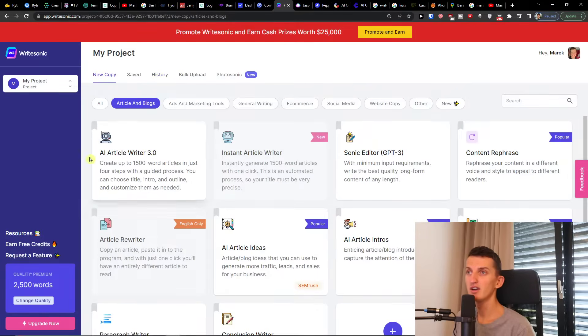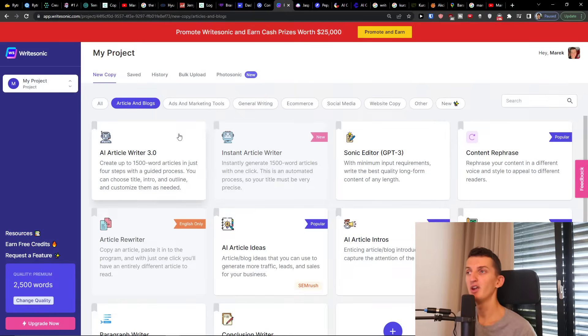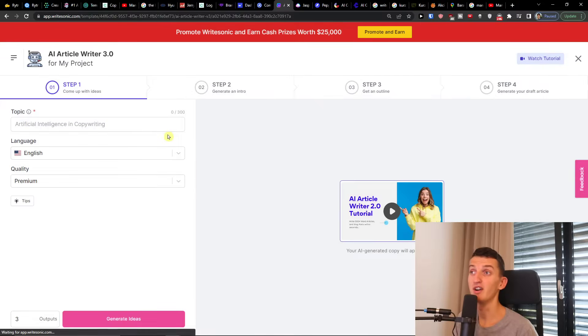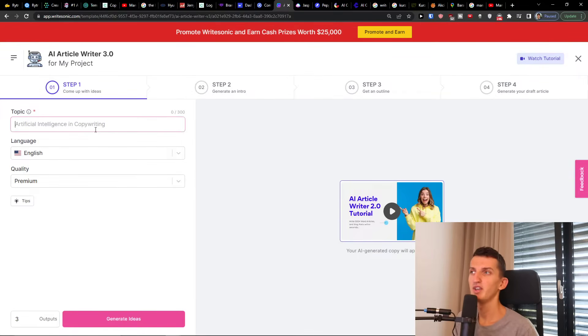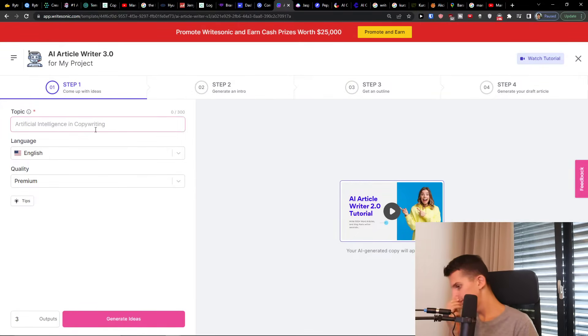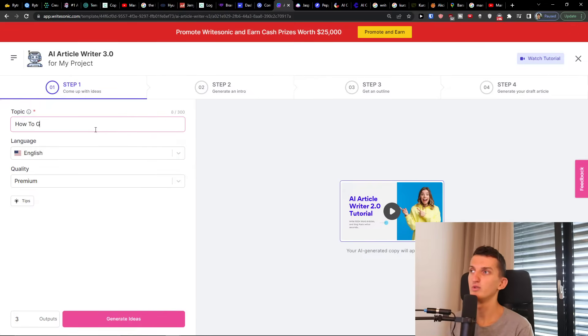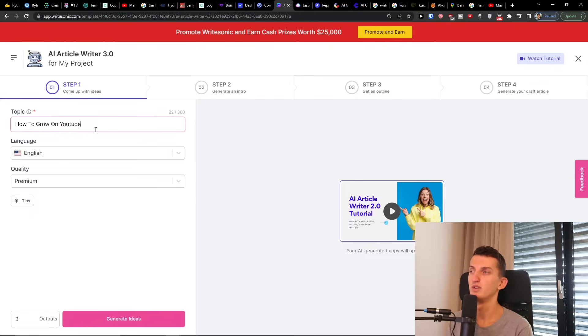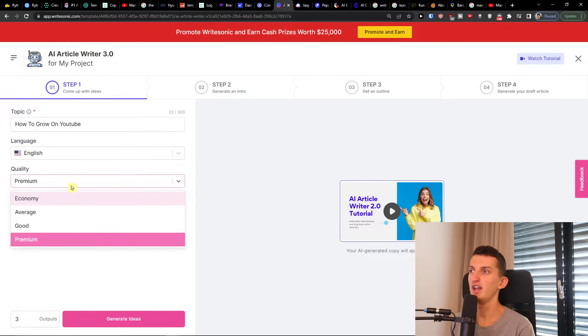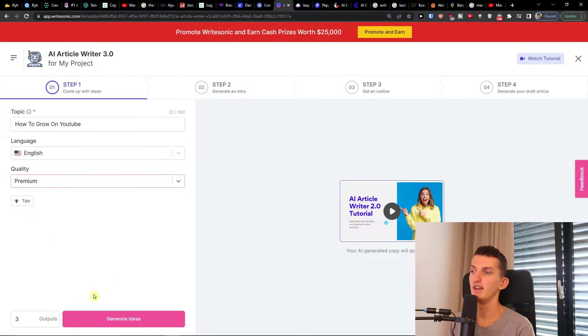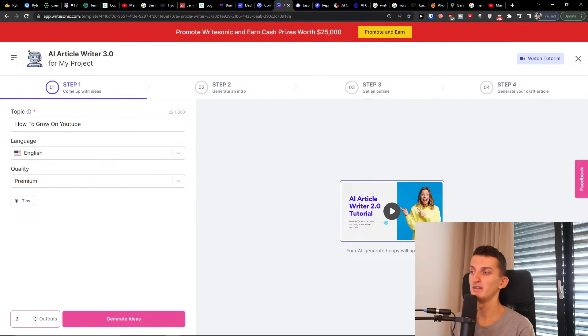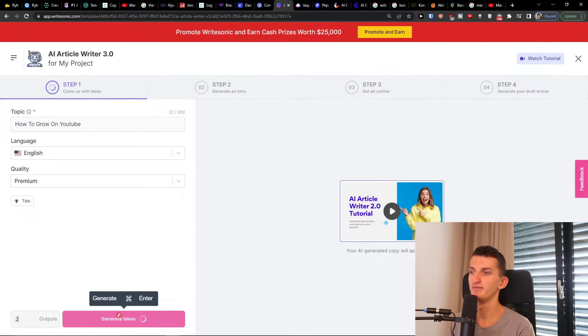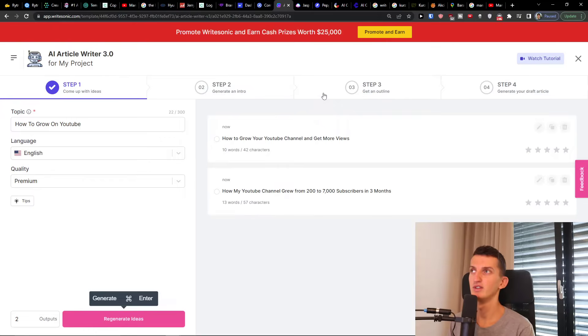Here what we're going to do first, let's click here on AI article writer and let the AI article writer write our article for us. So let's say the topic is going to be how to grow on YouTube. Language English and quality let's go with premium. Then I can have three outputs or two that depends on you and then generate ideas.